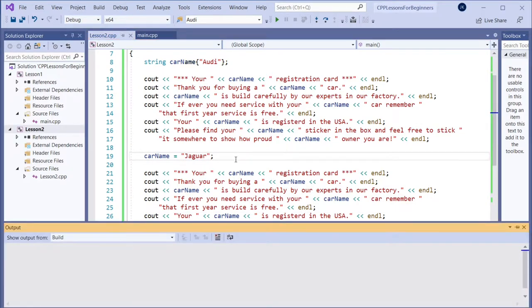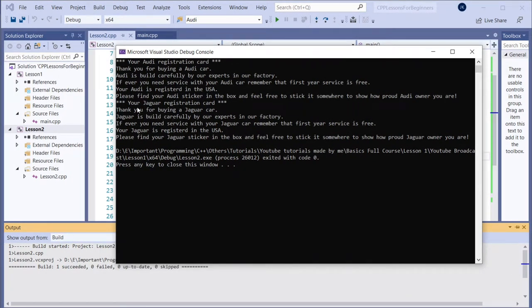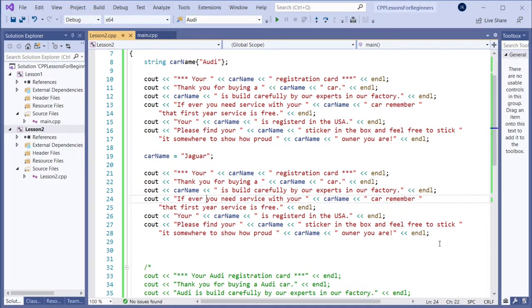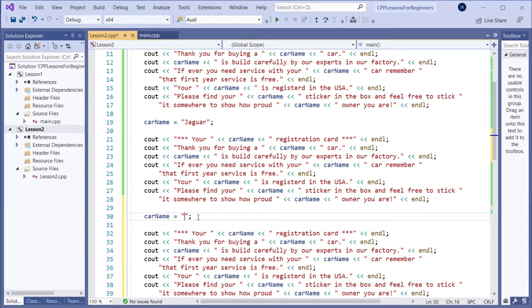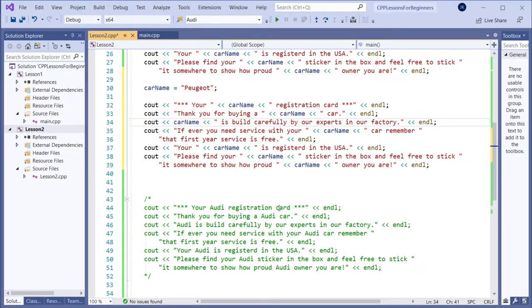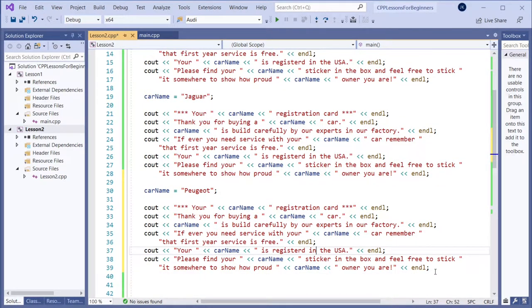Let's test that it works. There we go — there is a Jaguar and there is the Audi. We could obviously do more of this, adding Porsche here as well. This section will print the Porsche registration card. You see the difference? We don't need to change all ten places because this variable holds that value and it will be placed there. That's one benefit of using variables.